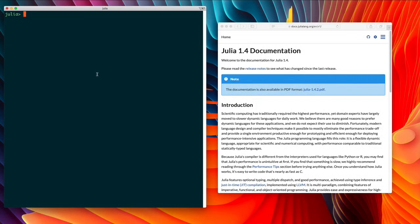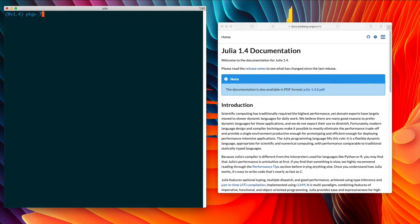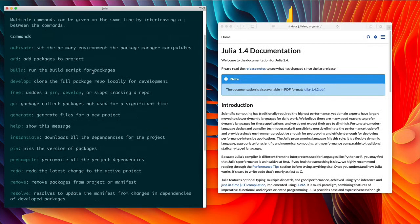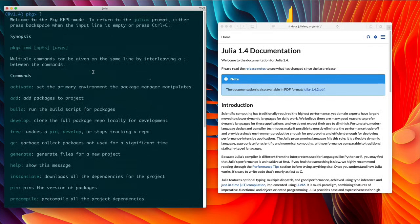But we have more modes. We have the package mode, which we type square brackets to get. You can use the question mark to find out what kind of commands you can do with that.